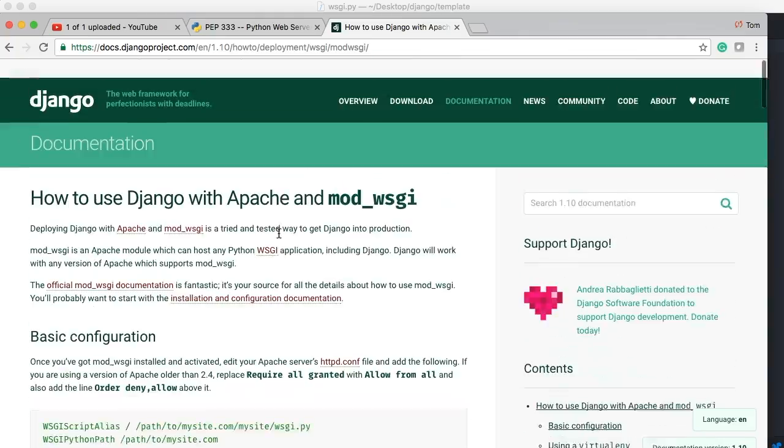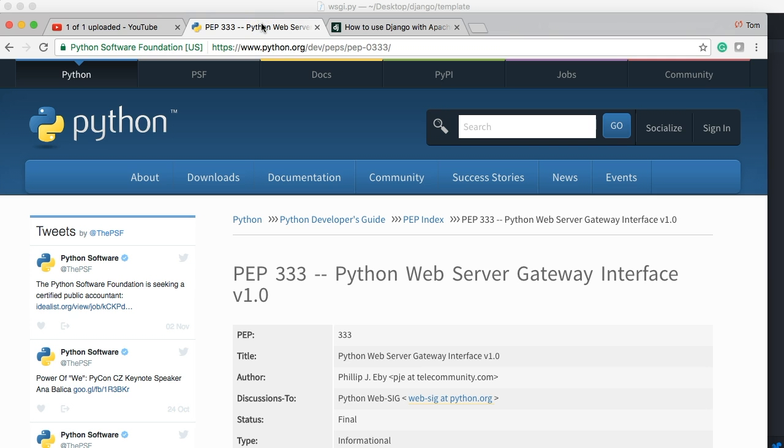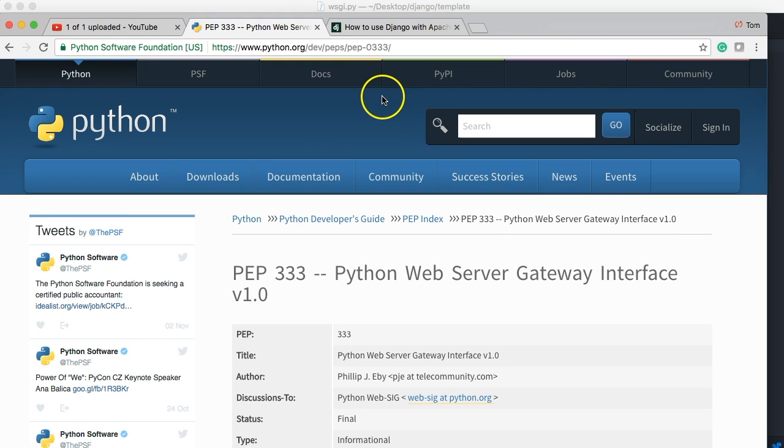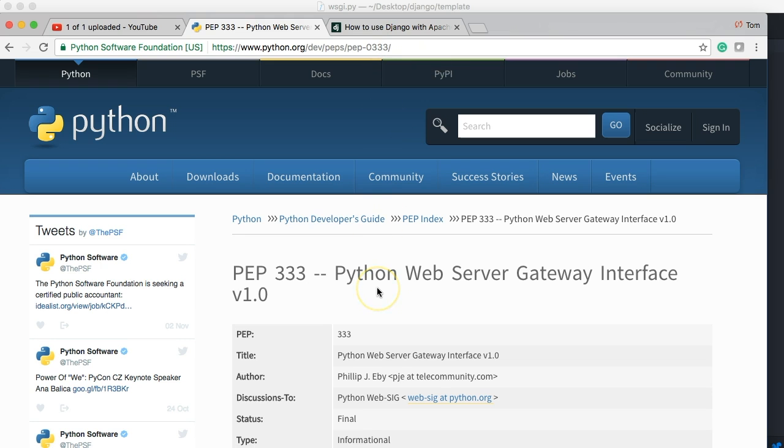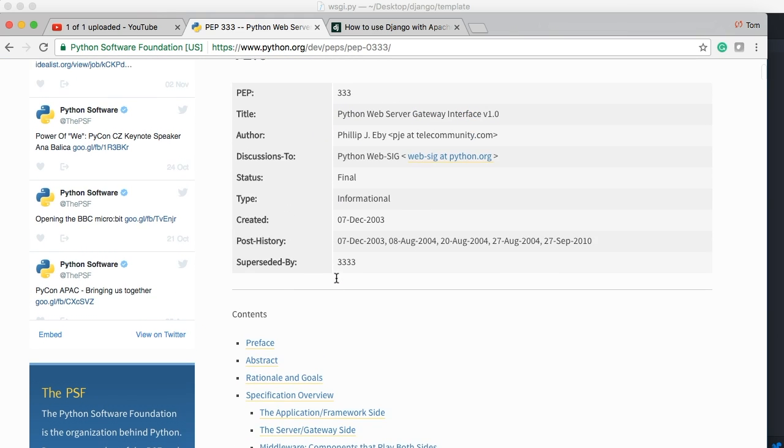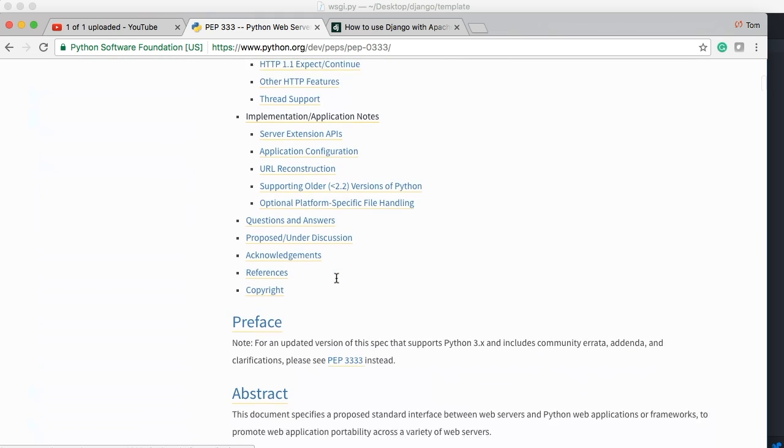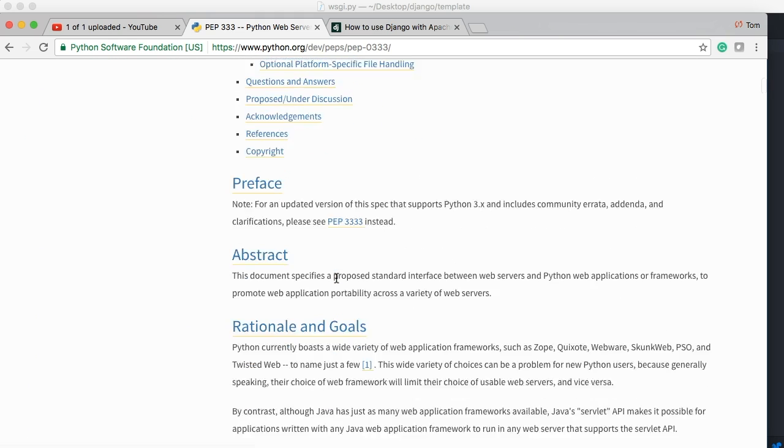So that's the information on there. If you're curious, like I always am curious about everything, if you want to read what the specifications of the Python web server gateway interface, which is WSGI, you can just Google PEP 333, Python PEP 333.